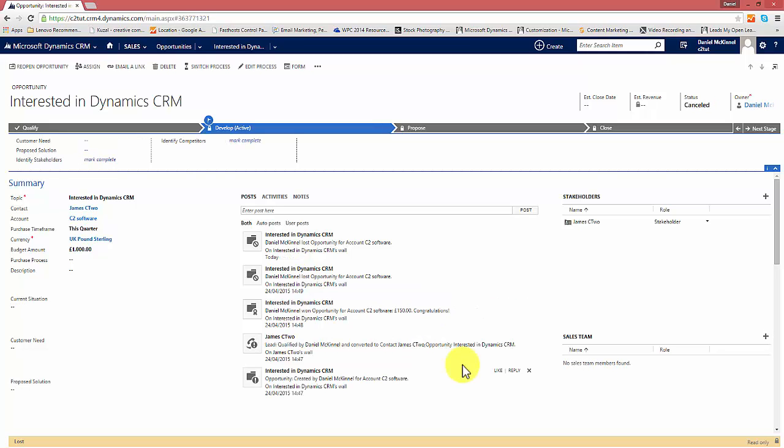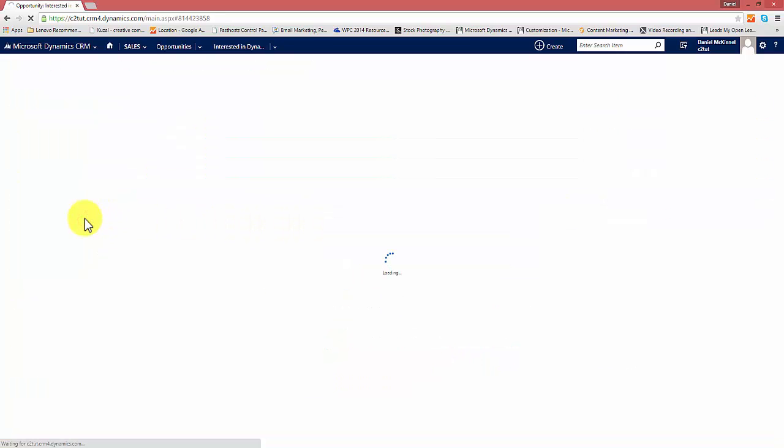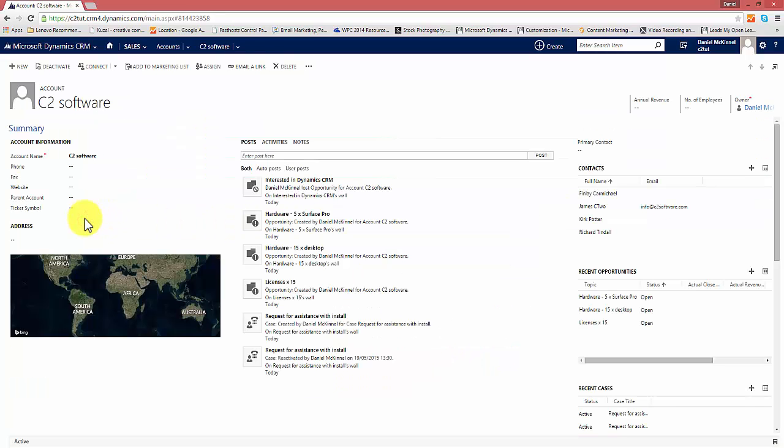It's important to understand that there can be several opportunities relating to a particular contact or a particular account. If for example an organization has several inquiries open simultaneously then these would all be logged as opportunities against that account. So to demonstrate that I'm going to go to the C2 software account from this opportunity so click on it the record opens and we can see that there are several recent opportunities which are all open for this account and that shows the power of CRM and the sales process within it.